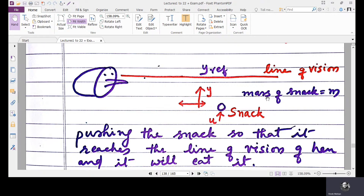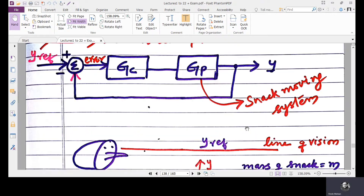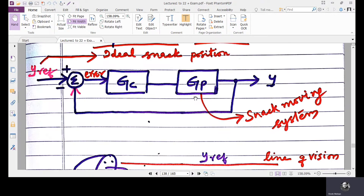Suppose we have a snack moving system, which is shown in the block diagram shown here. GP is the snack moving system, so we need to model the transfer function for the snack moving system. The output of the system is the actual position of the snack, which is moved by an input U given to the snack moving system.